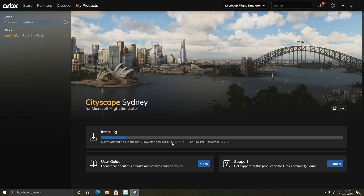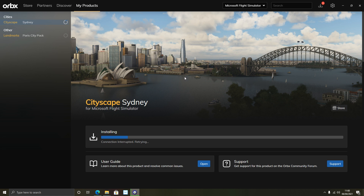I'm not sure whether Orbx installs into the community folder specifically, but it installs directly into Flight Simulator 2020 for you. Sydney is a large file at 7.6 gigabytes so I won't sit through the whole install here. One important recommendation: do not have Flight Simulator 2020 running when installing any of these mods — whether community folder copy, EXE installer, or Orbx — otherwise you could get incompatibilities and problems.